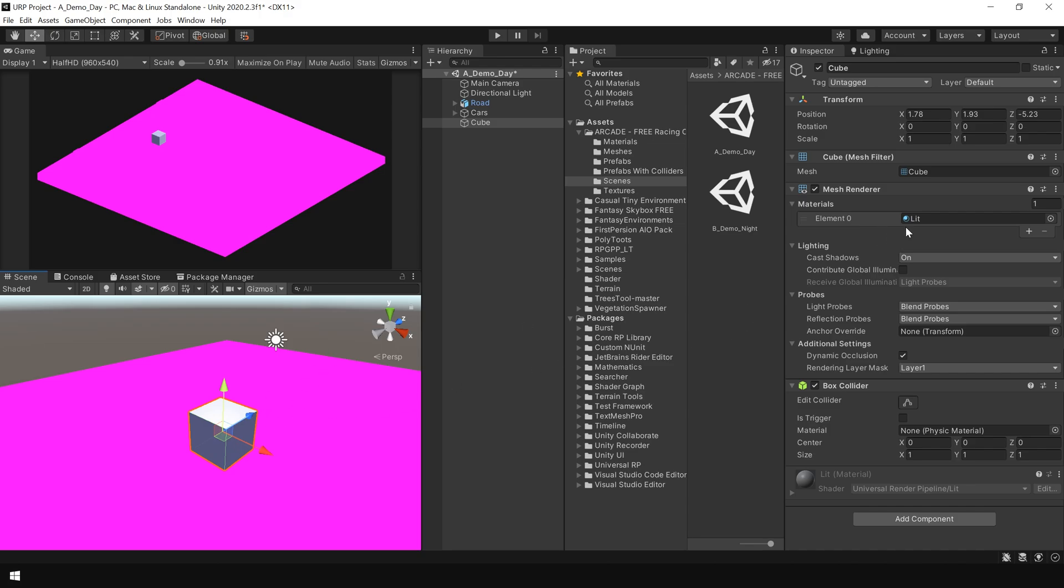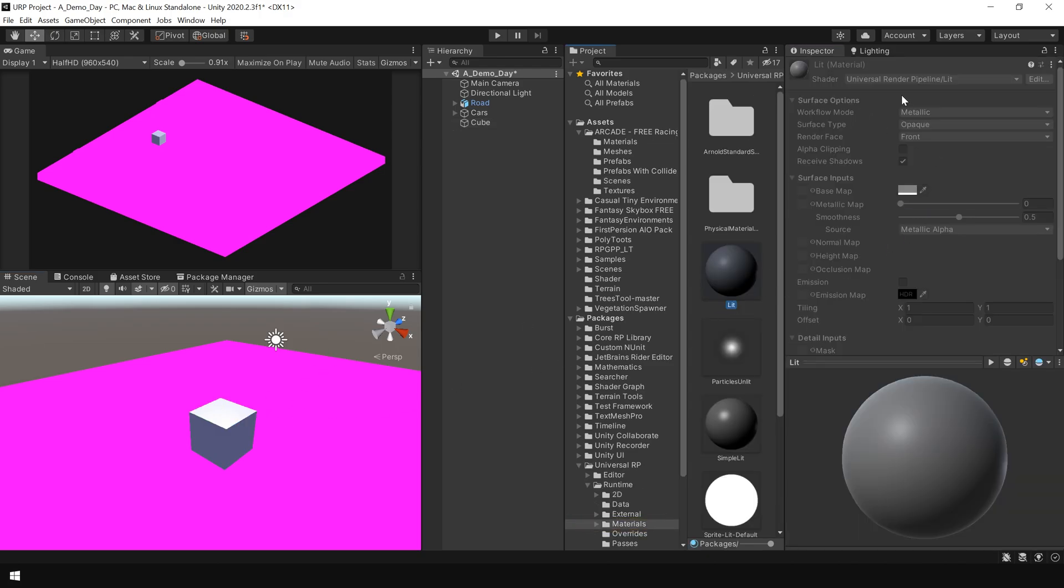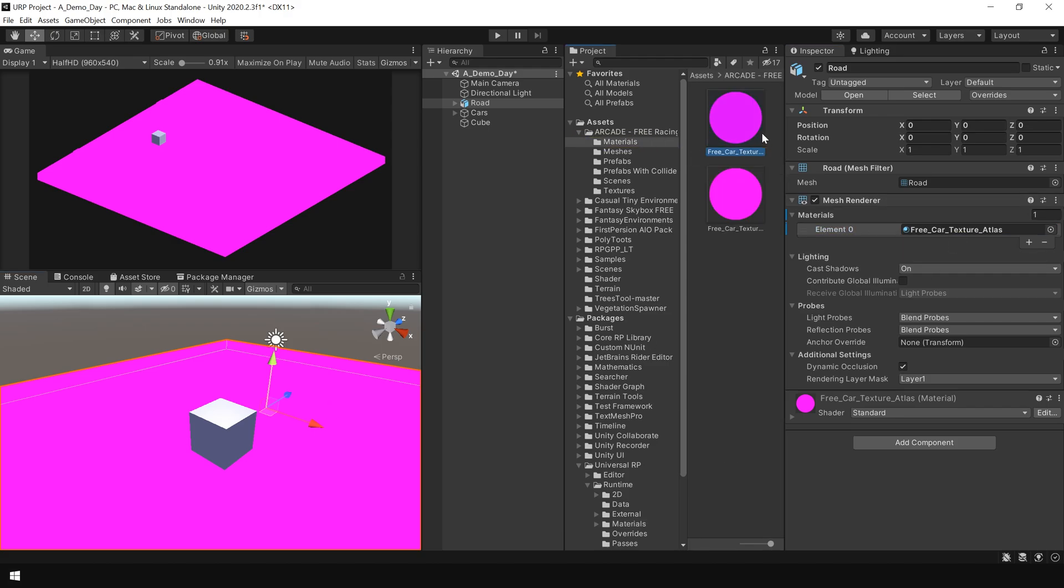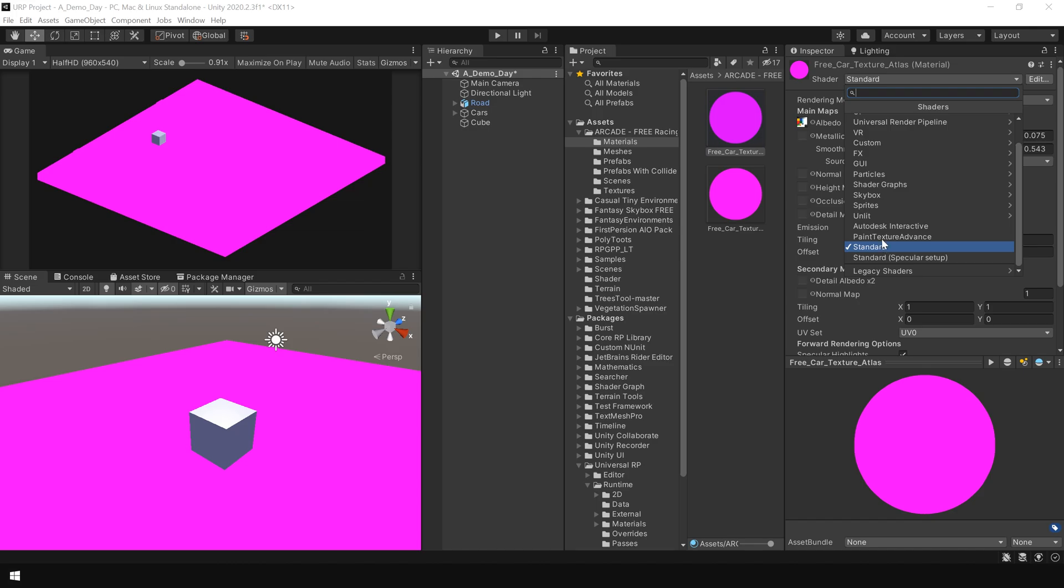And if I go to the cube's material, you can see it is using Lit material from Universal Render Pipeline. While if I go to this object's material, it is using Standard material which is only supported inside built-in render pipeline.